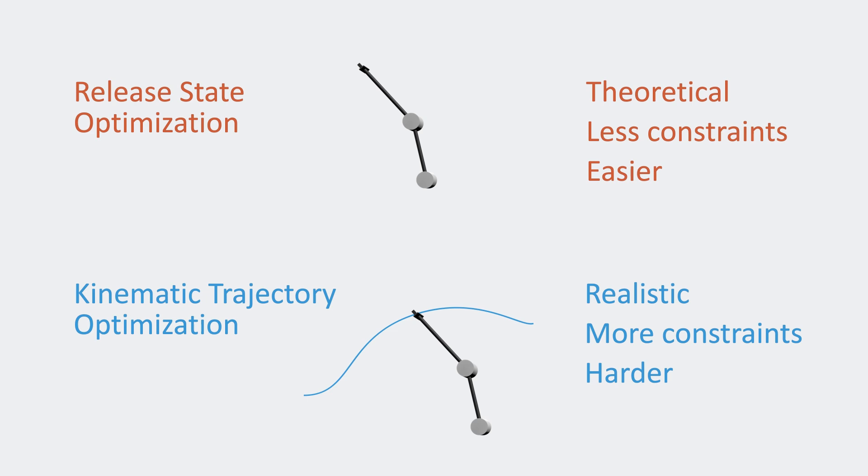One interesting result that was demonstrated in the paper is that the solution to the first problem can be used to solve the second problem, which greatly reduces the difficulty.